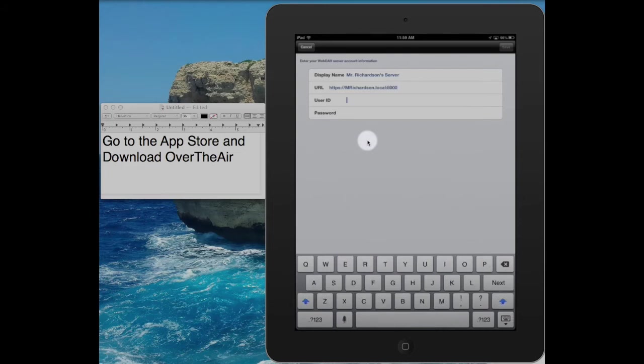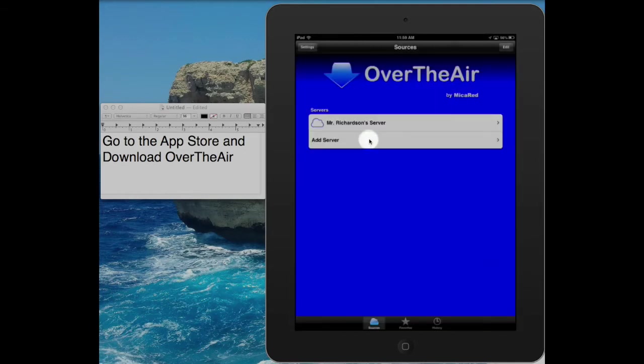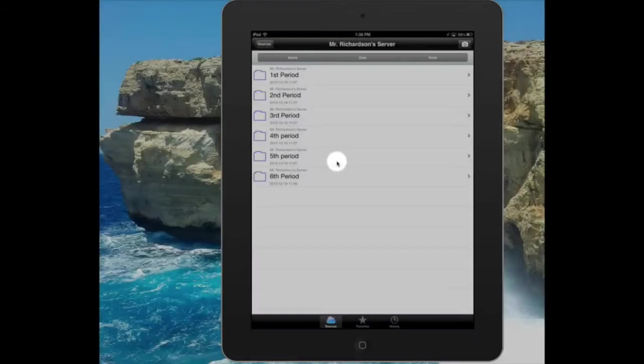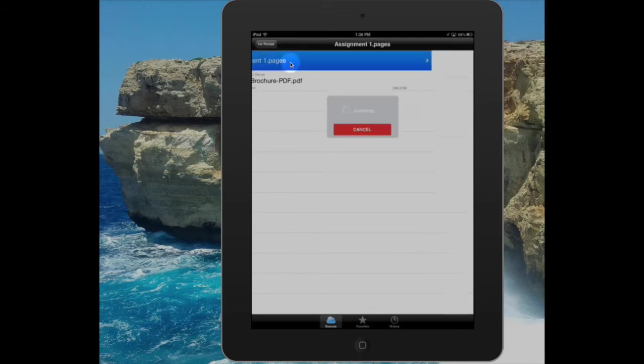Fill in the user ID you set up and the password. Clicking on the server will now allow students to see all the folders and items they can then download from your MacBook server.